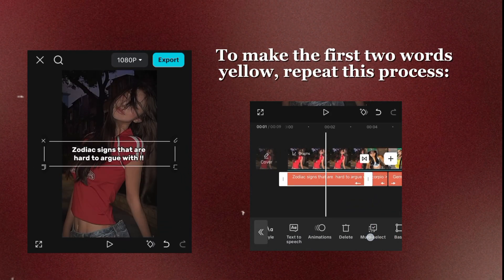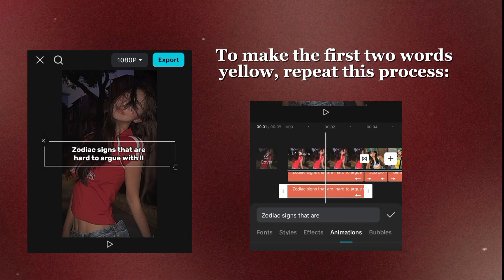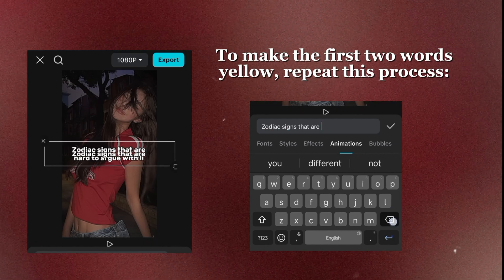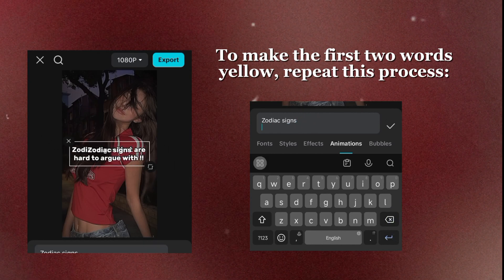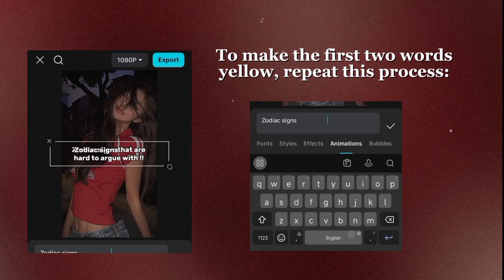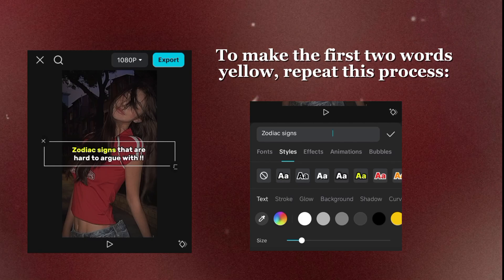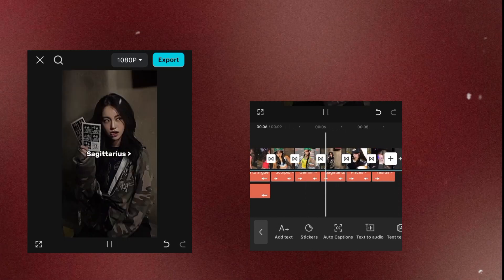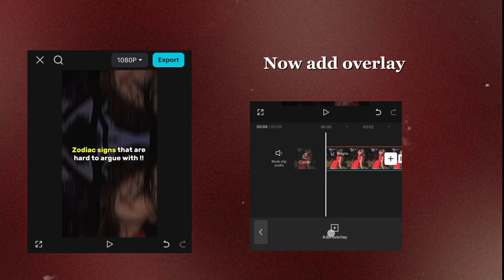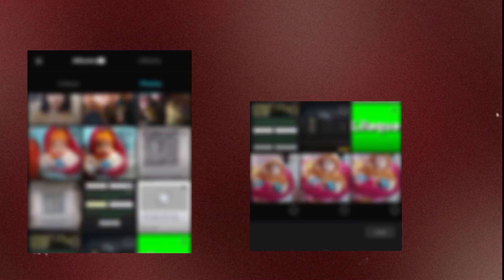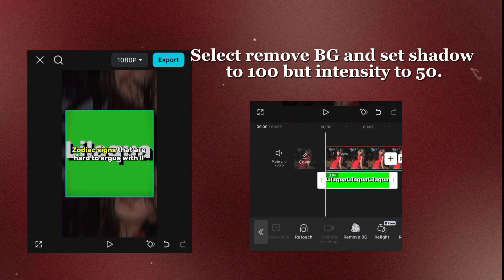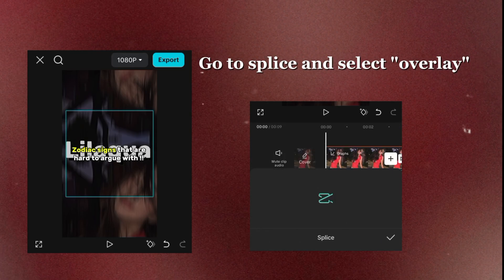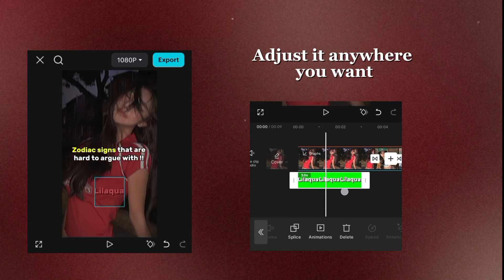To make the first two words yellow, repeat this process. Now add overlay. Select Remove BG and set Shadow to 100 but Intensity to 50. Go to Splice and select Overlay. Adjust it anywhere you want.